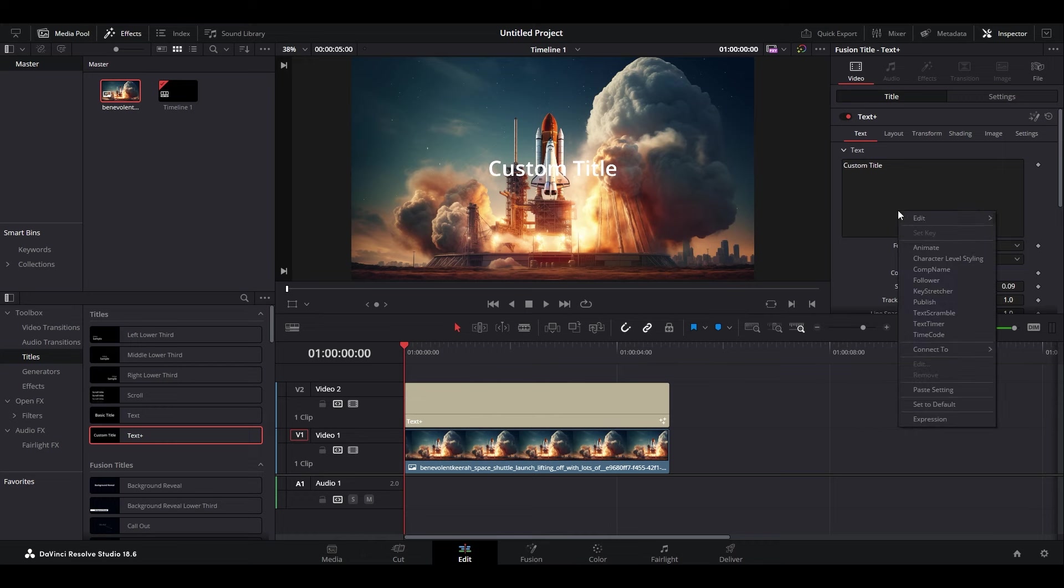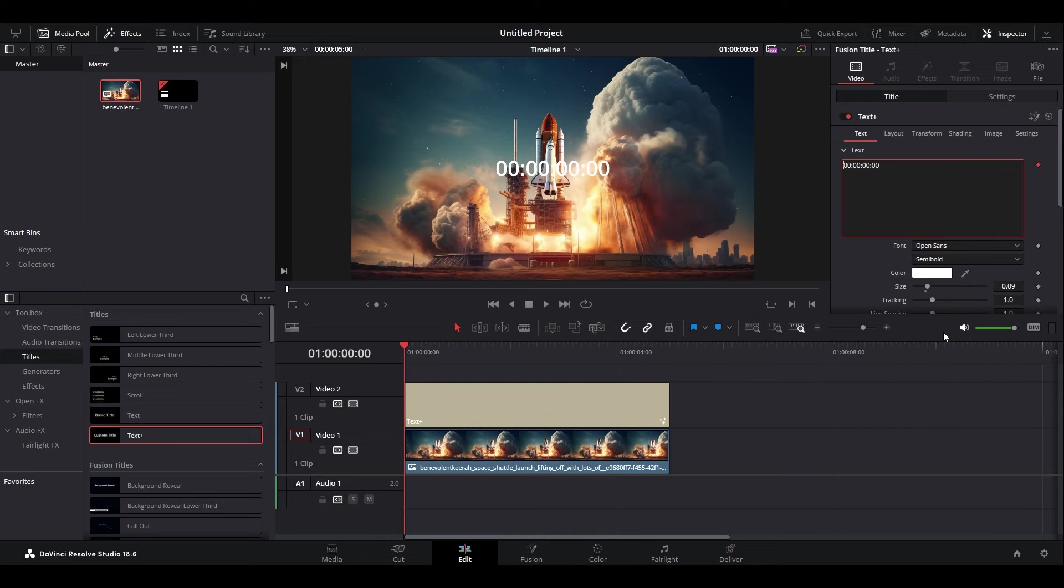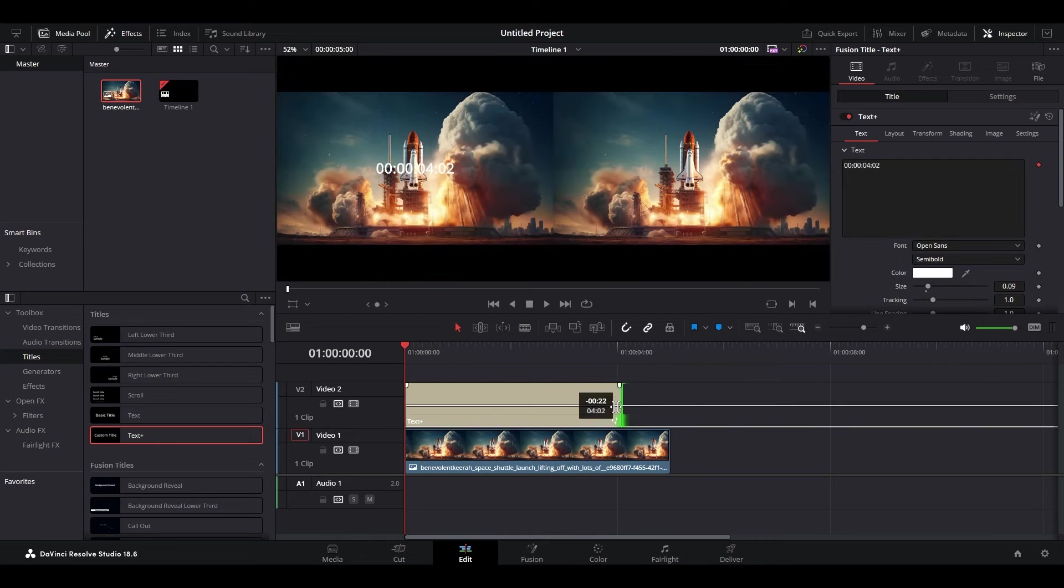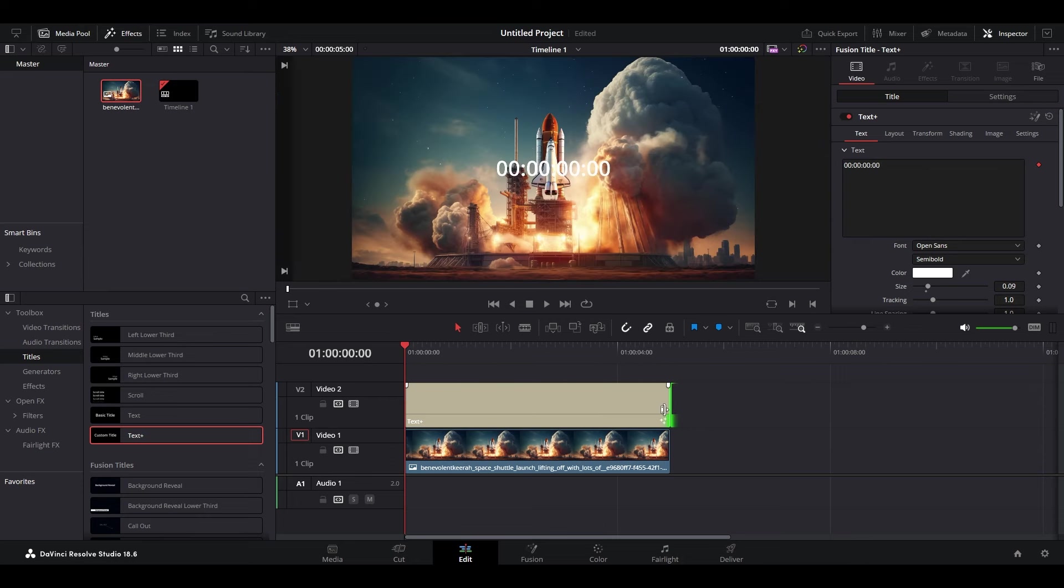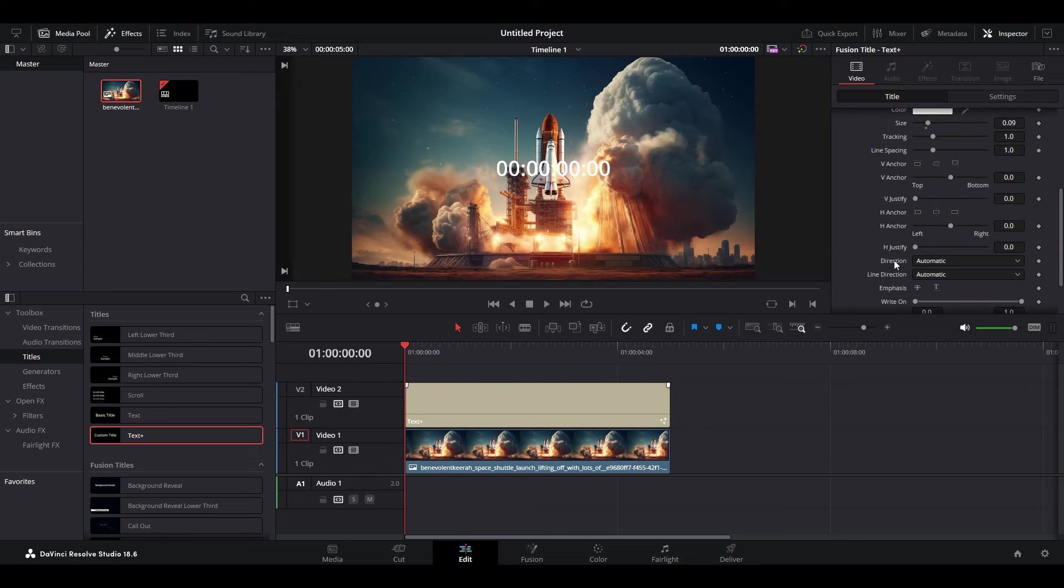Now go over to Inspector and right-click the text box, then select Timecode. Click and drag the edge of your text layer to however long you want the countdown timer to be. Now under Inspector, scroll down to Write-On and adjust the slider to remove the digits that you don't need.